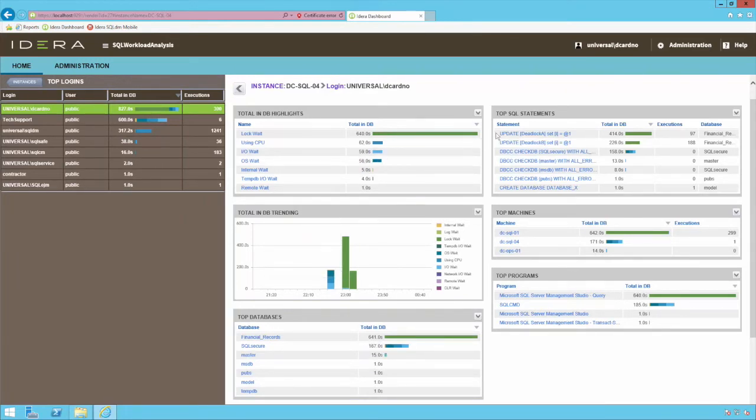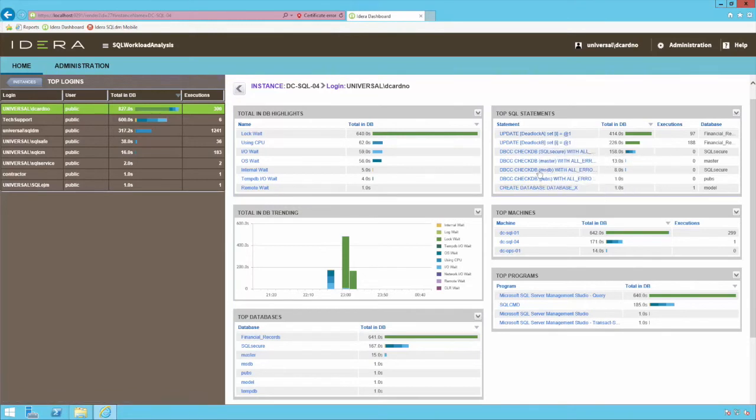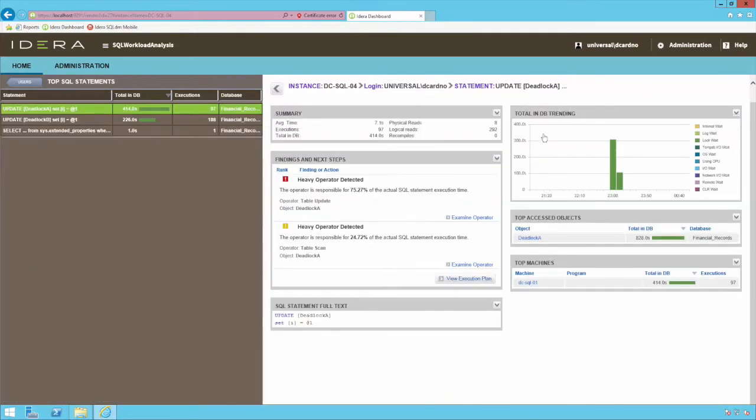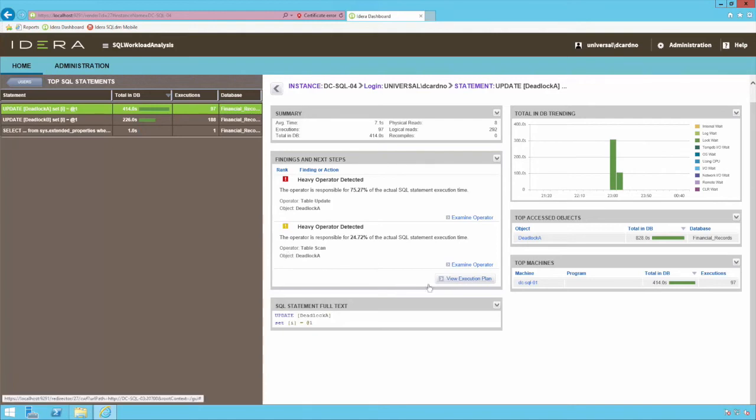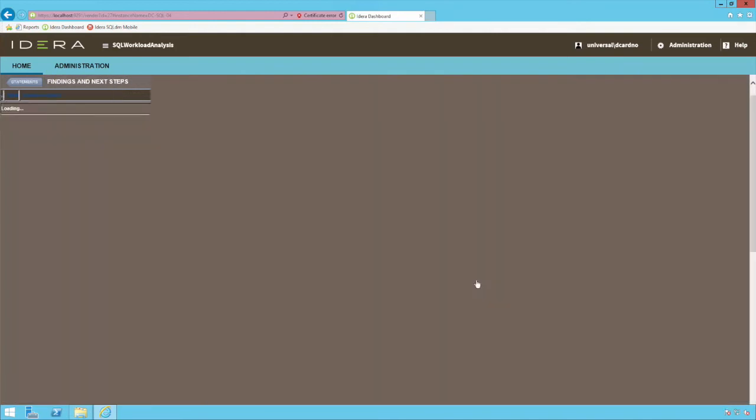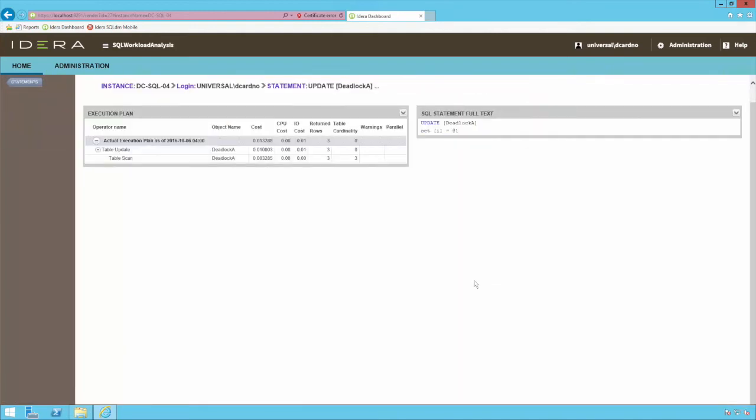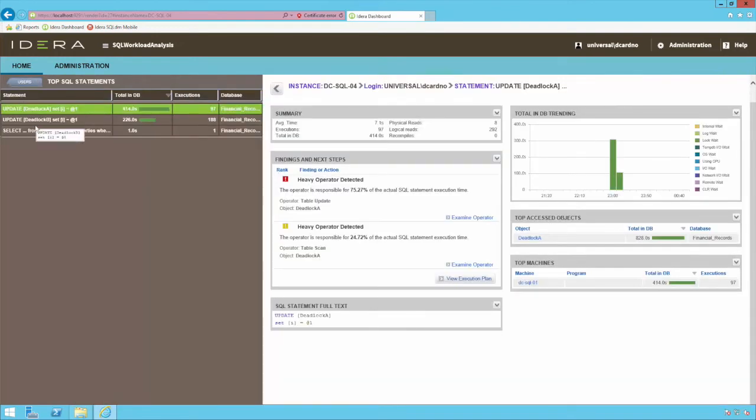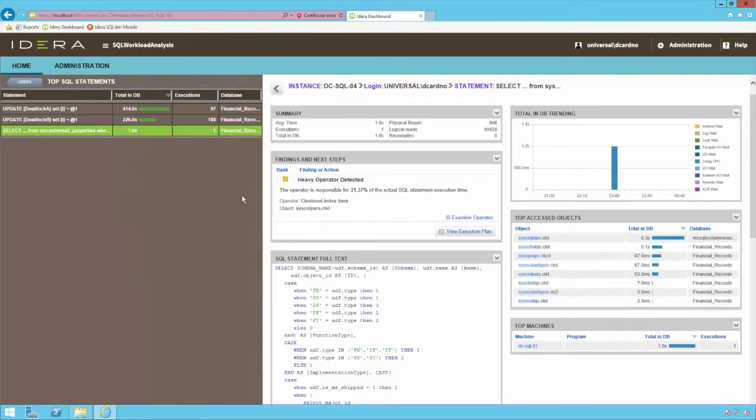Selecting the top SQL statements will again drill into more specific query information and identify detail including what specifically are the heaviest operators per query, what percentage of the execution time they consume, and even break down the execution plan to show these specific components and the associated cost to performance.